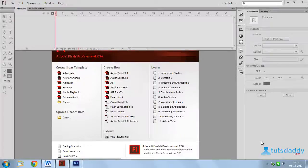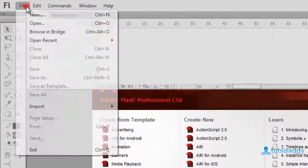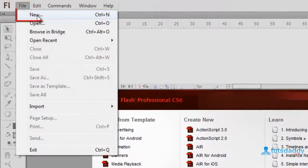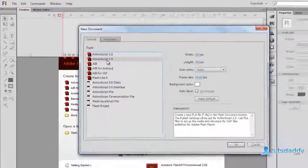Now, we are going to learn about movie clip creation in Flash application. Create a new document in ActionScript 2.0.